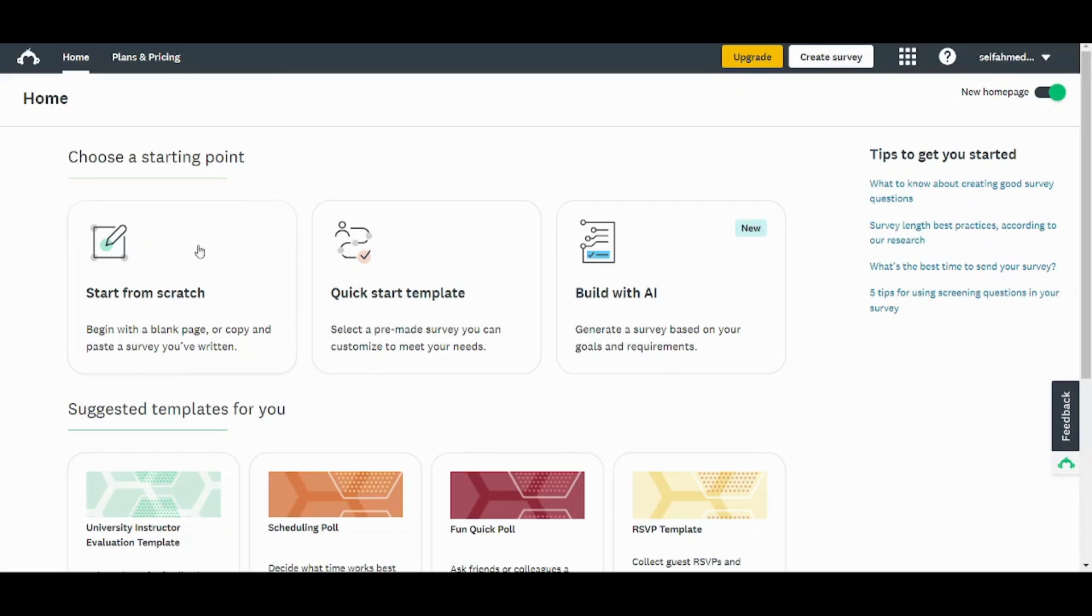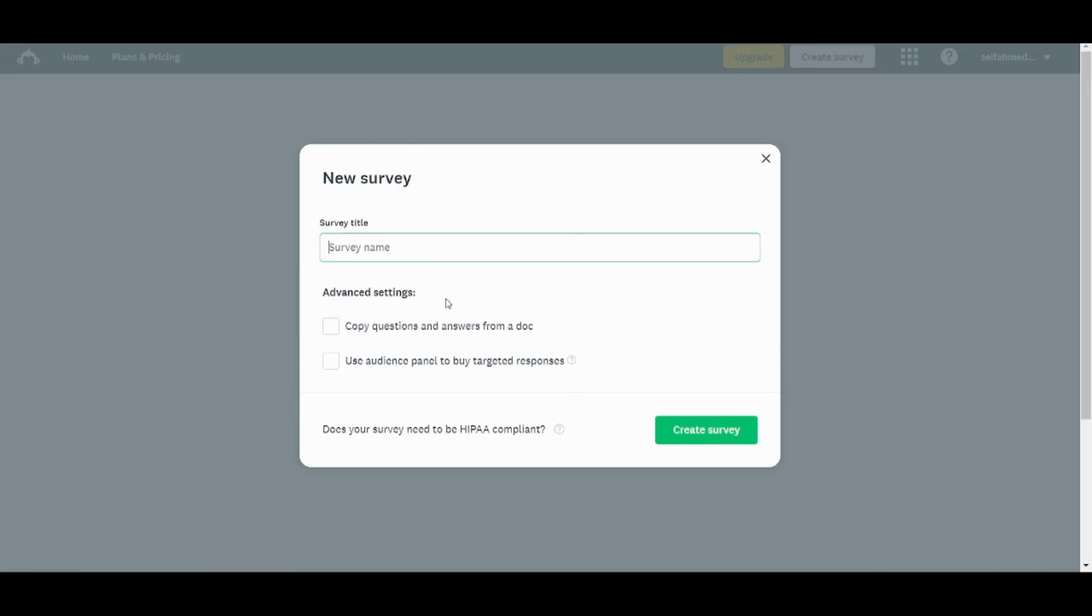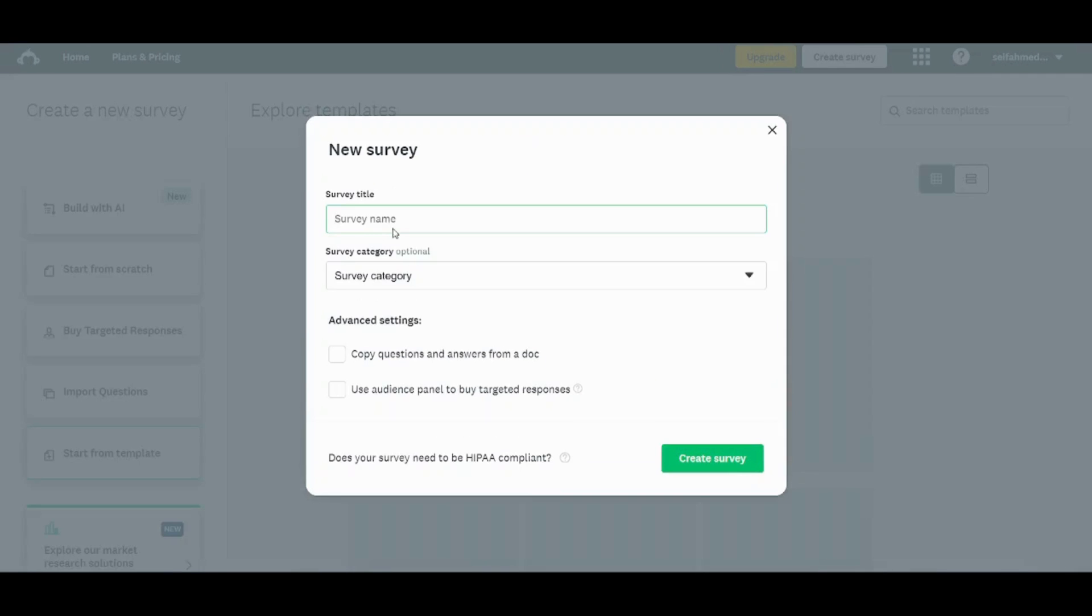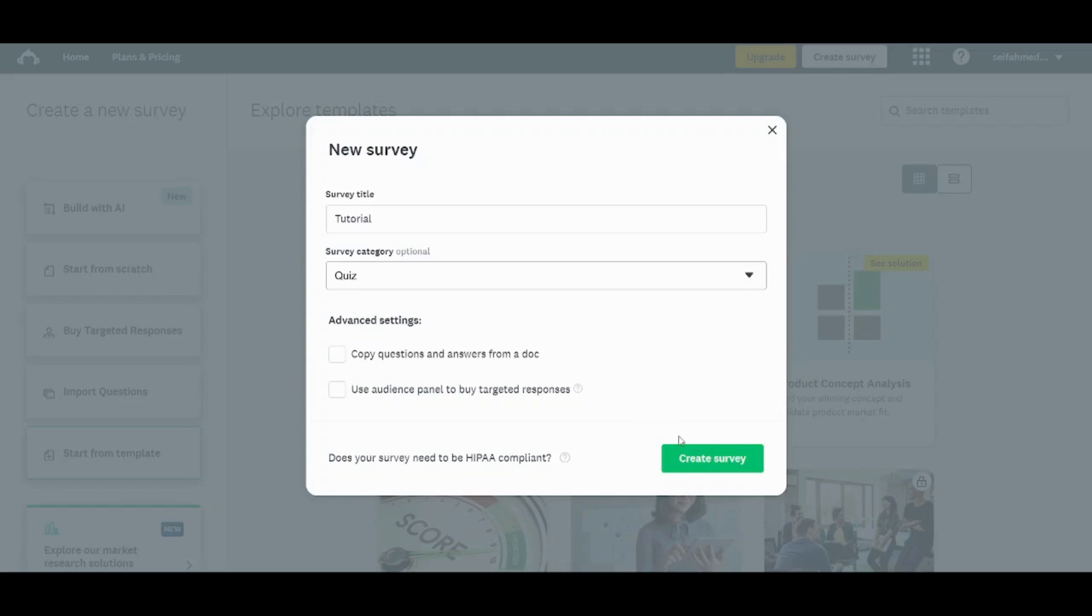You have more than an option to start your survey. You can start it from scratch, you can use a template, or you can use AI. So in this tutorial we will use from scratch and we will also create one from template. So starting from scratch here, you can write the name of your survey and you can also choose the category of your own survey. So let's choose quiz and let's press on create survey.